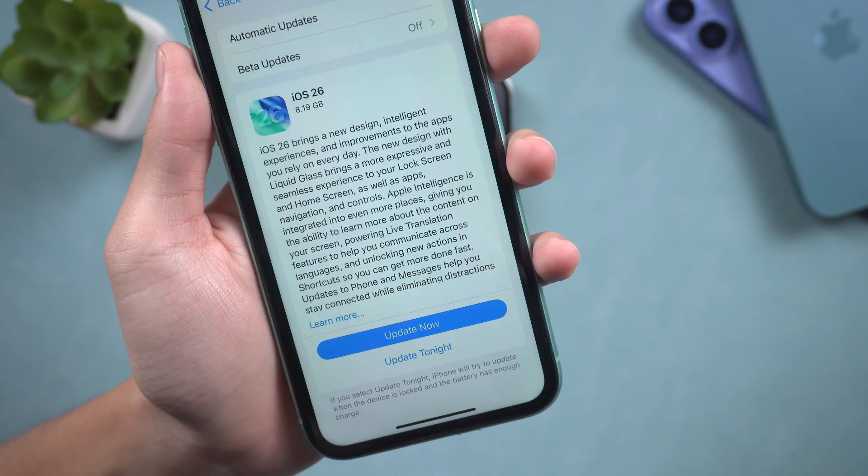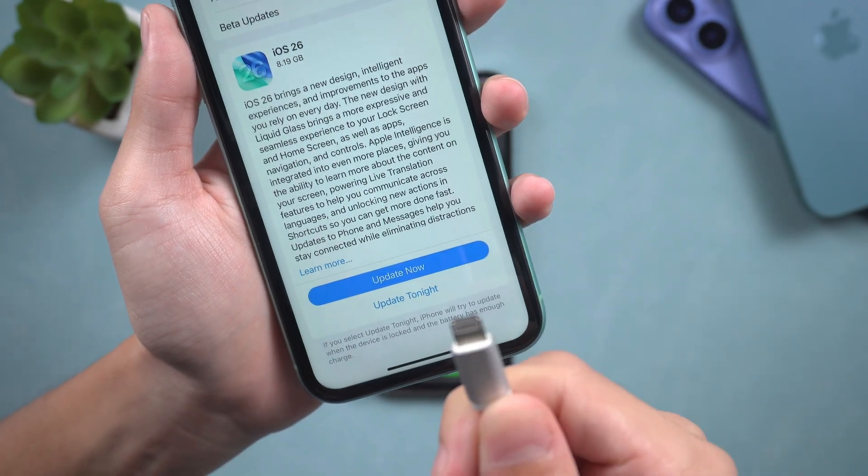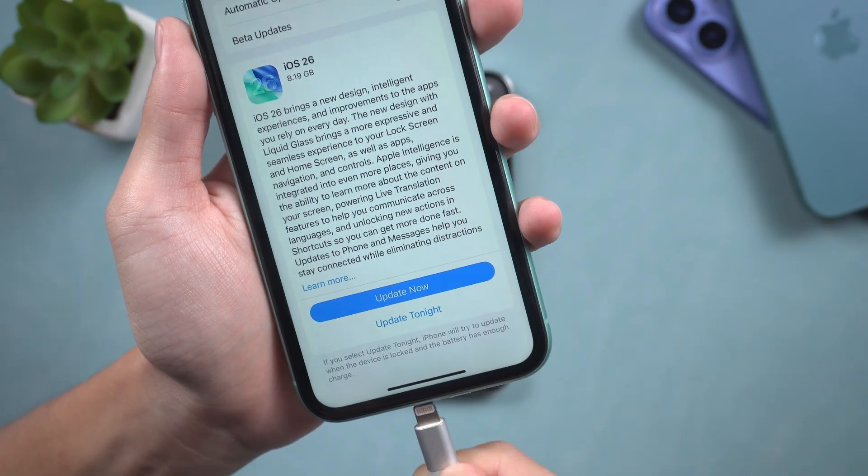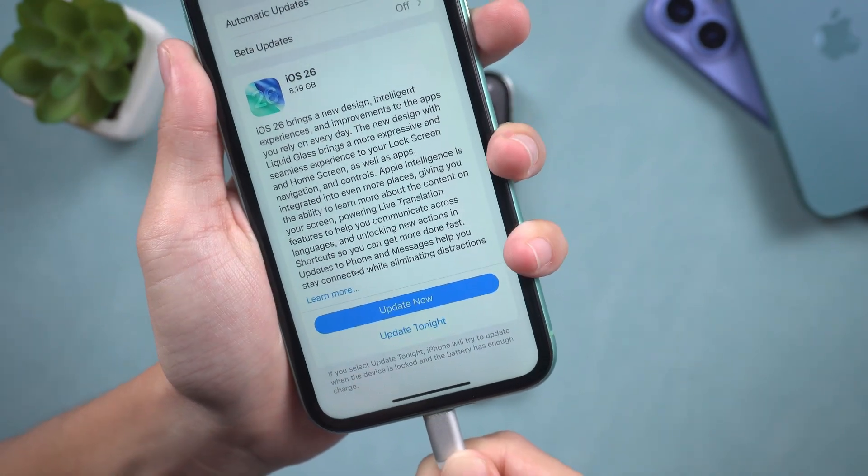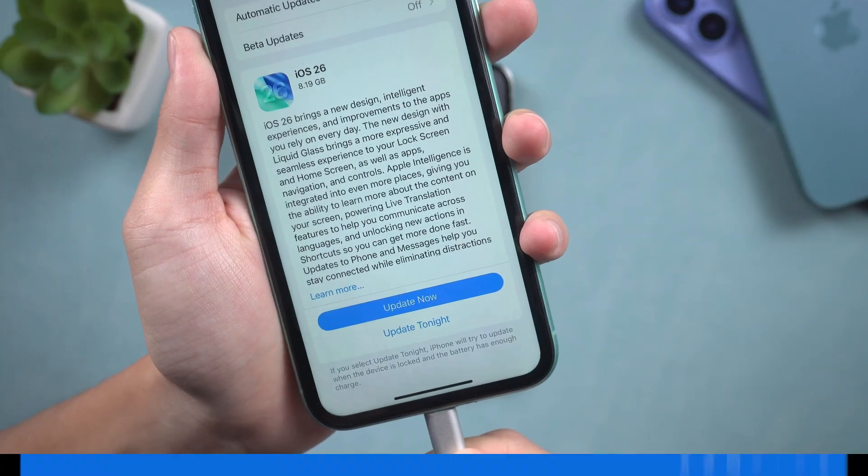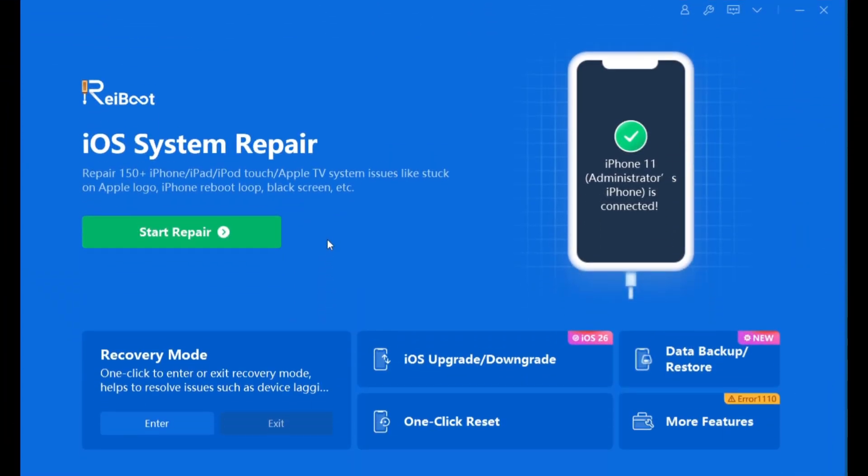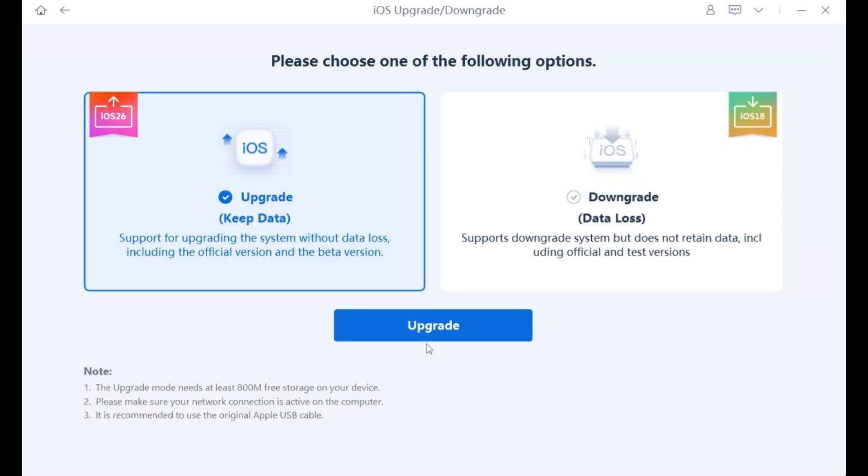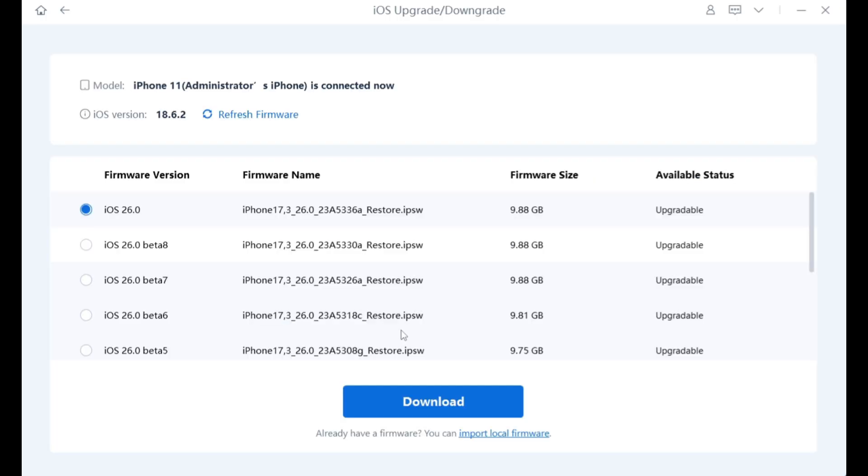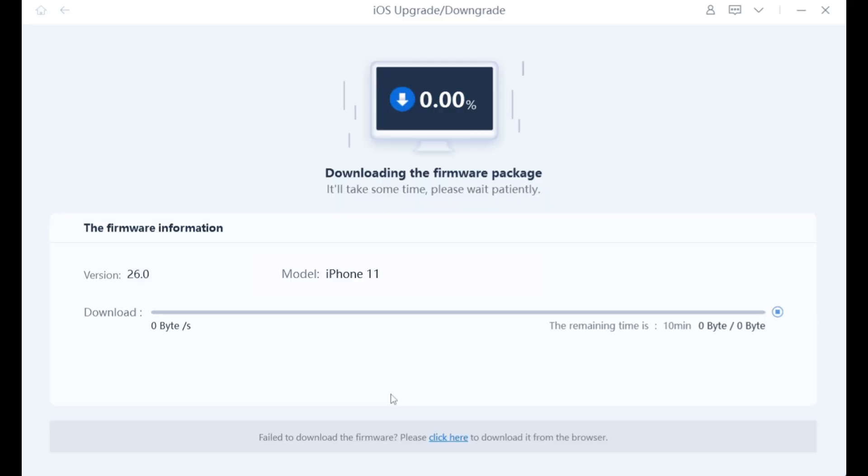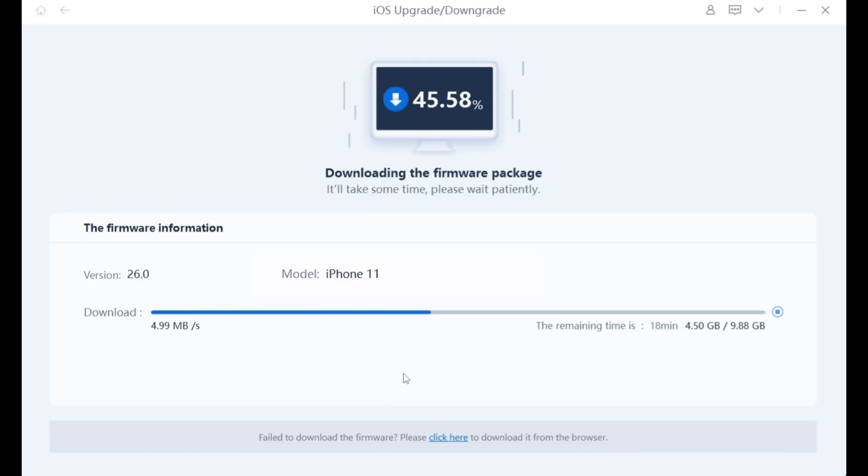Please follow the steps. Download and install Reiboot on your computer. Connect your iPhone, select iOS upgrade, and choose upgrades. Reiboot will automatically identify the latest iOS 26 release and the beta version. Then you need to download the corresponding firmware.